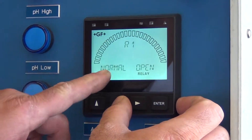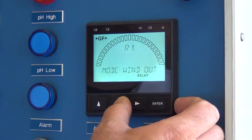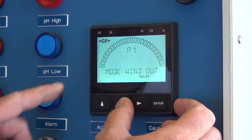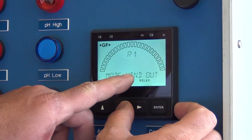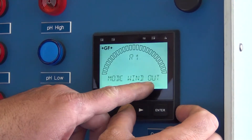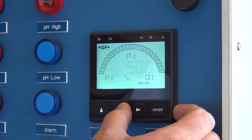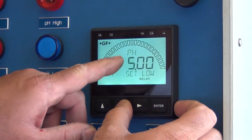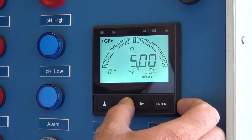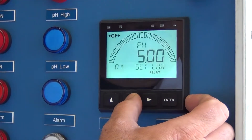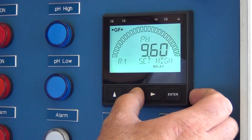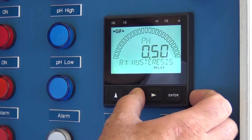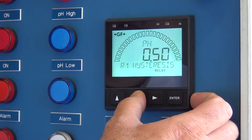R1 is normally open. The mode is window out. Right now we have it set with 5 on the low end and 9.6 on the high end.